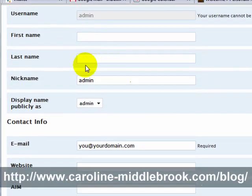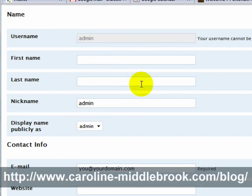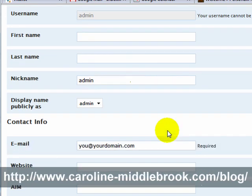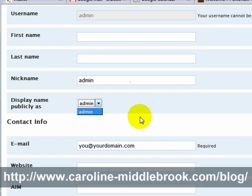You can fill out this information if you like. What I do is I always keep the administrator account but I set it up to be myself — so I'd put the first name Caroline Middlebrook, and then once I've put those names in, another drop-down appears to be able to display it publicly as something else. So rather than have a separate login for an administrator and myself, I am the administrator.